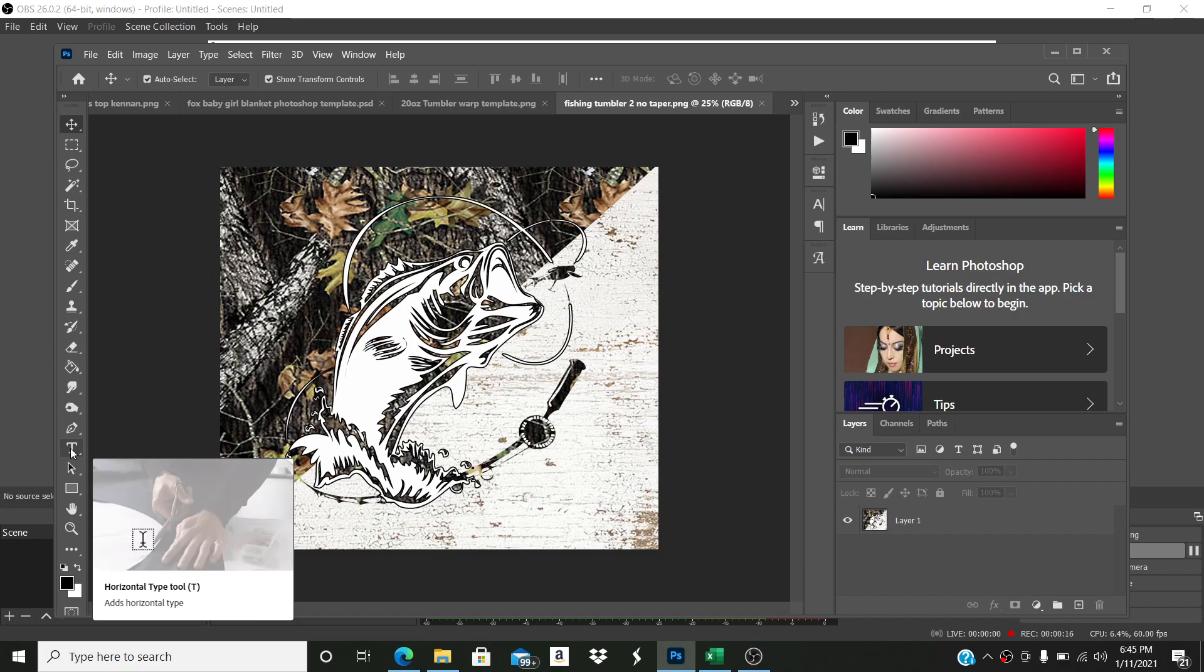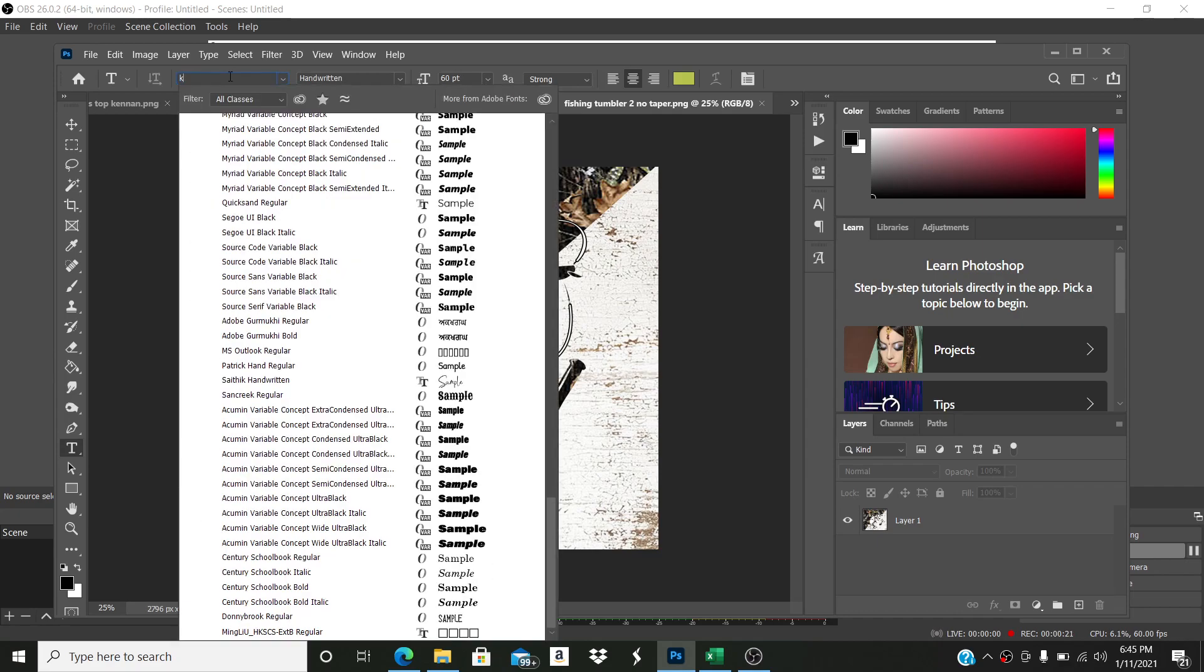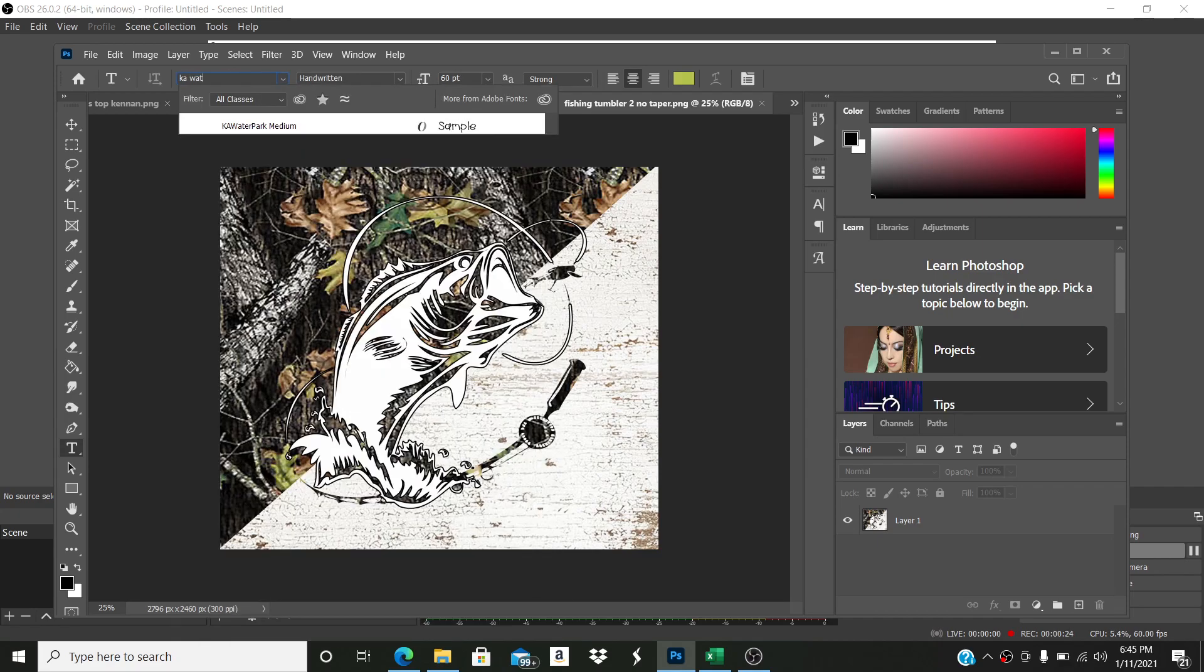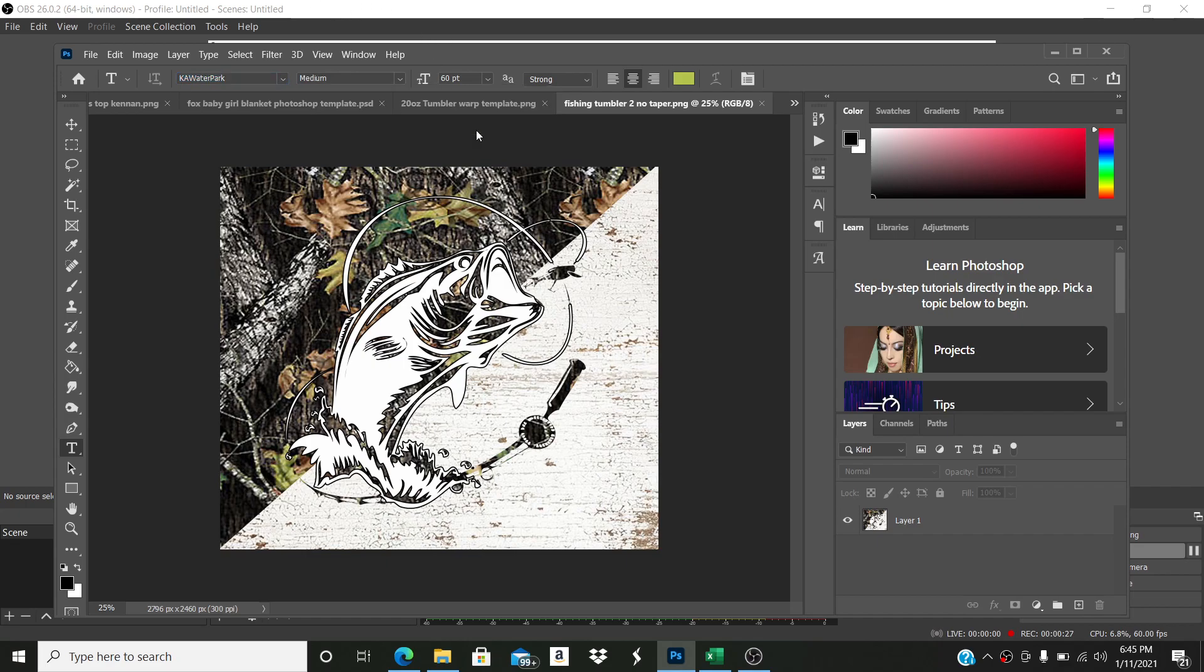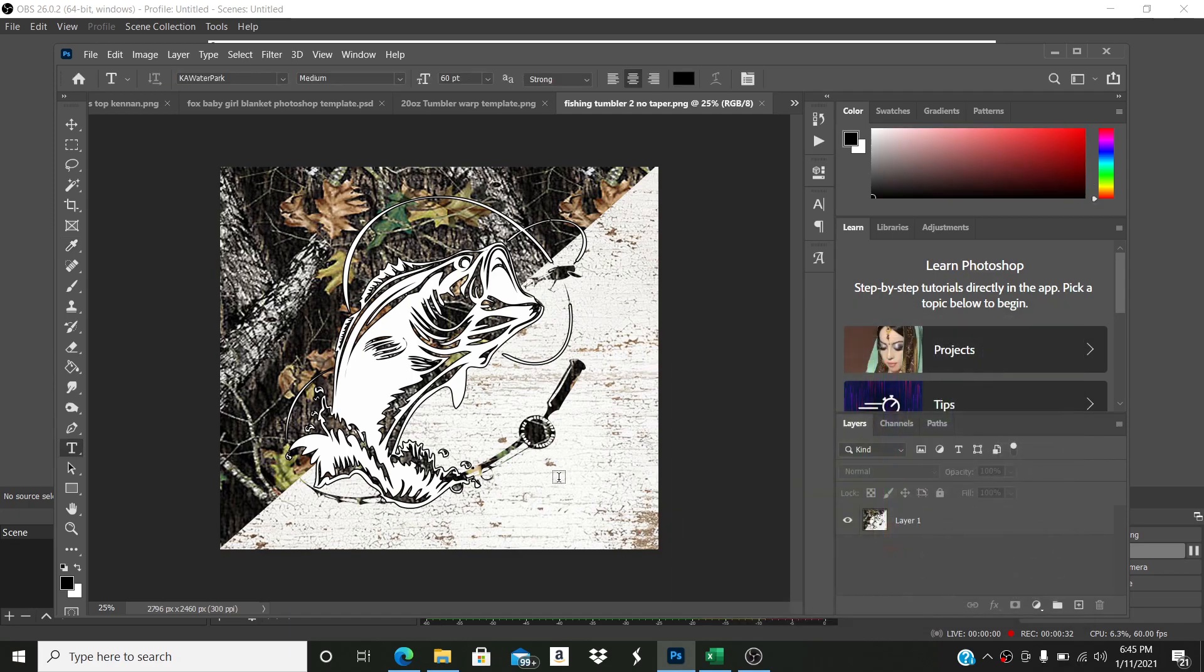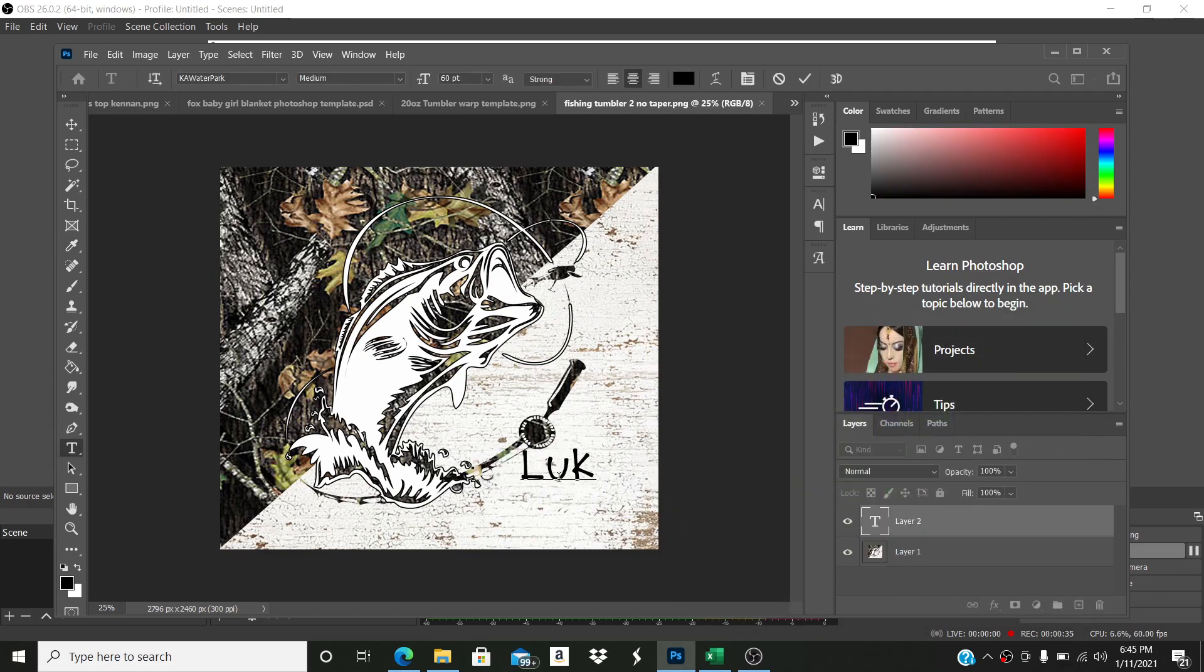So I'm going to come over here, I'm going to pick my text tool. And the font for the one that's shown in the mockup is KA Waterpark. I'm going to find my font, which is right here. You can pick any color, but I'm just going to do black. And I'm going to type the names. Let's say I do Luke.